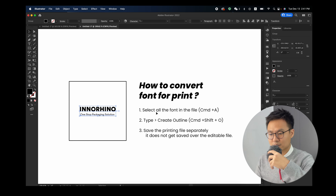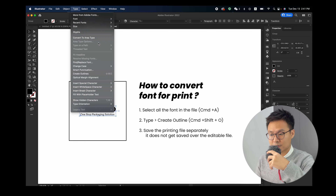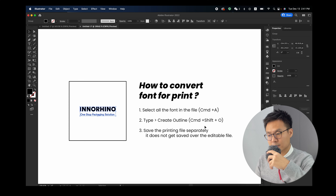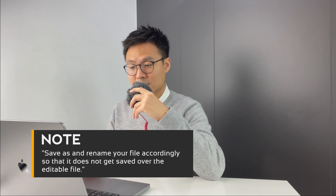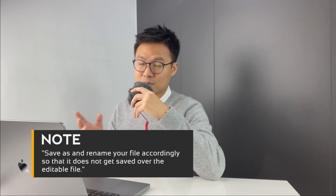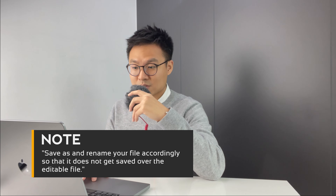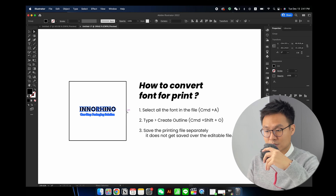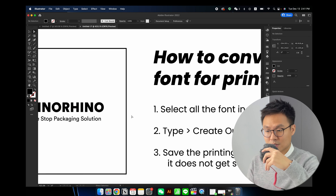There are only two steps to convert fonts into objects in Illustrator. First, select all with Command+A, then go to Type > Create Outlines, or use the shortcut Command+Shift+O. That's all you need to do.